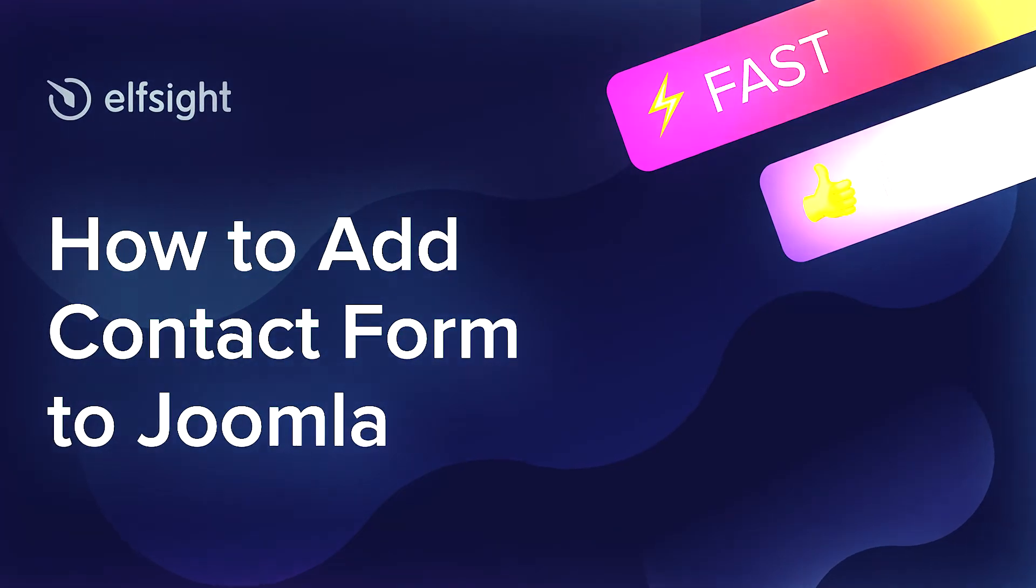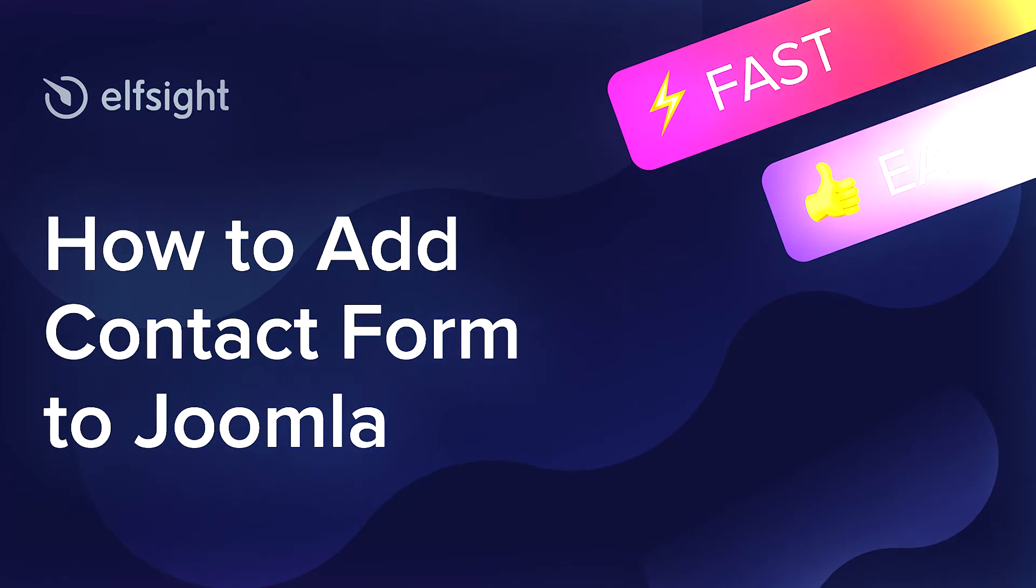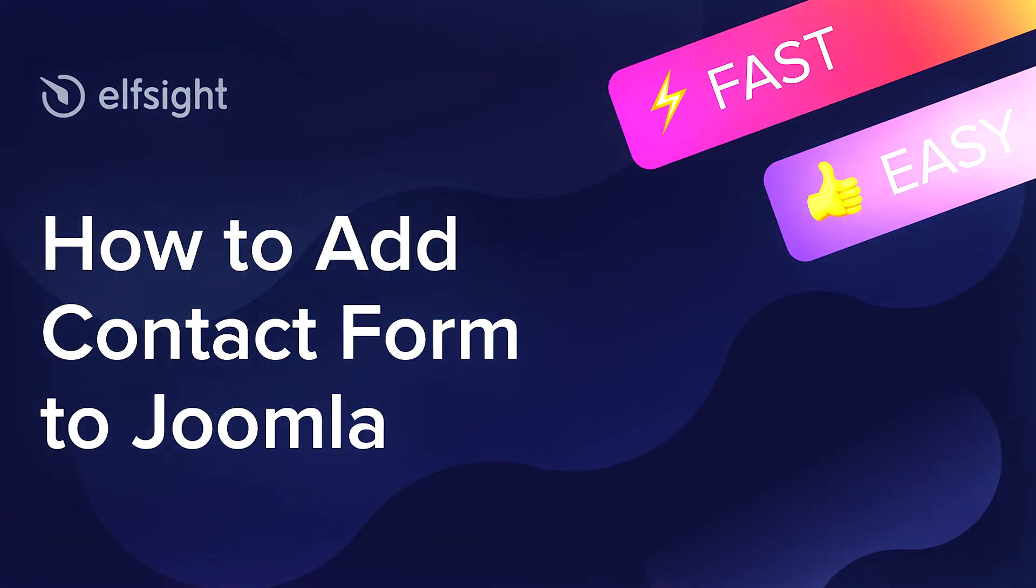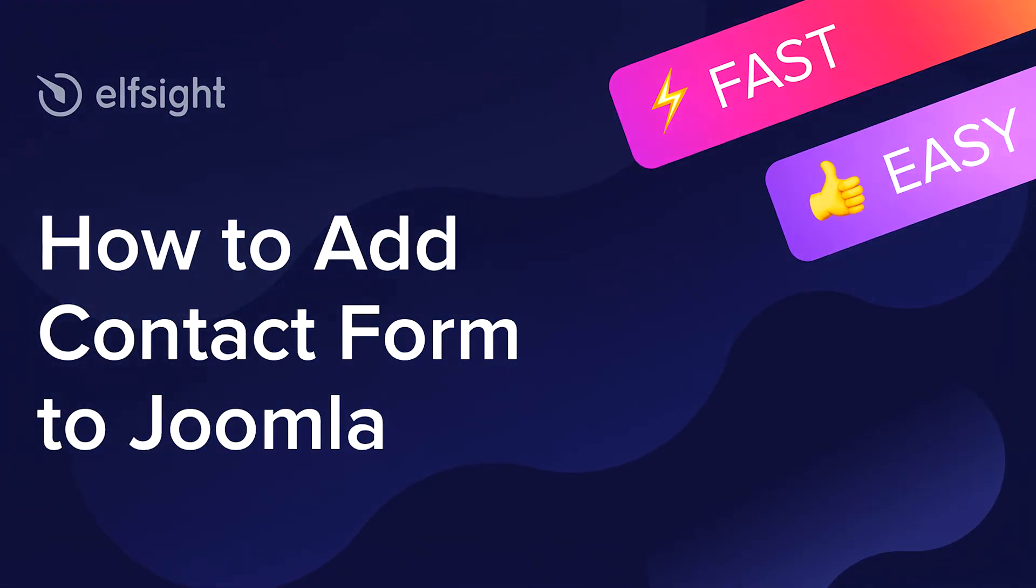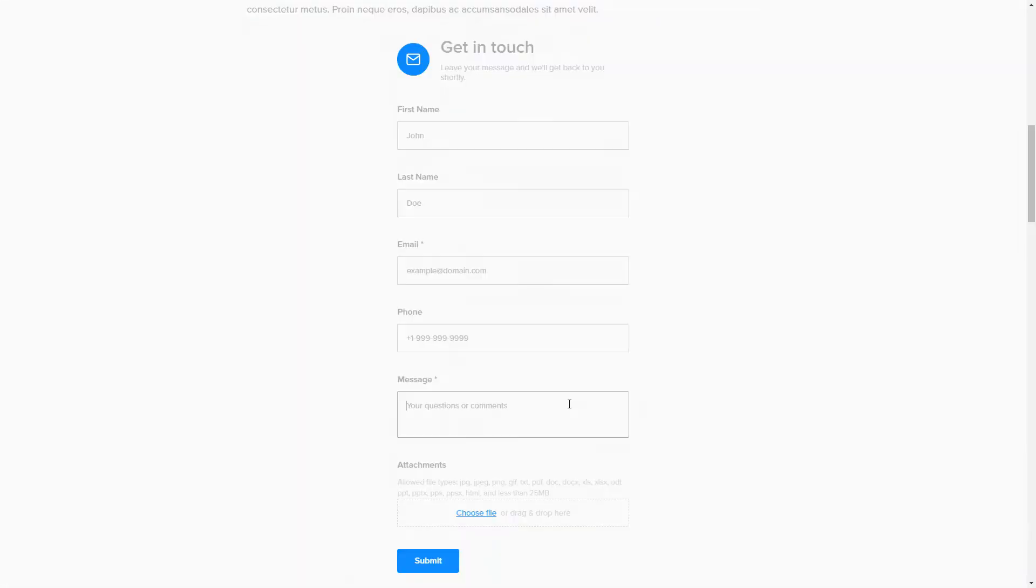Hello everyone, this is Maggie from Elfsight. In this guide, I'm going to show you how to add a contact form to your website. It will only take 2 minutes and you don't need any specific skills to do it.